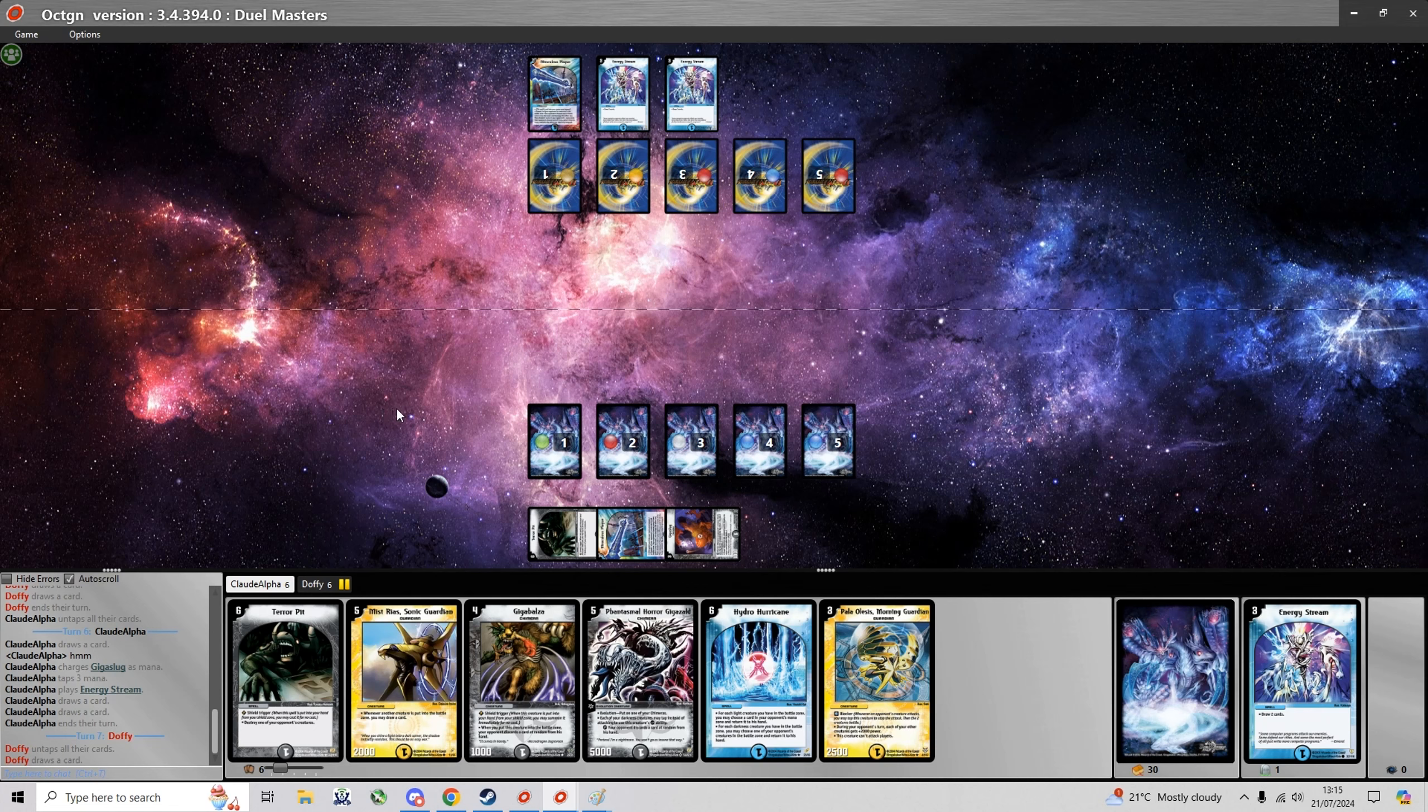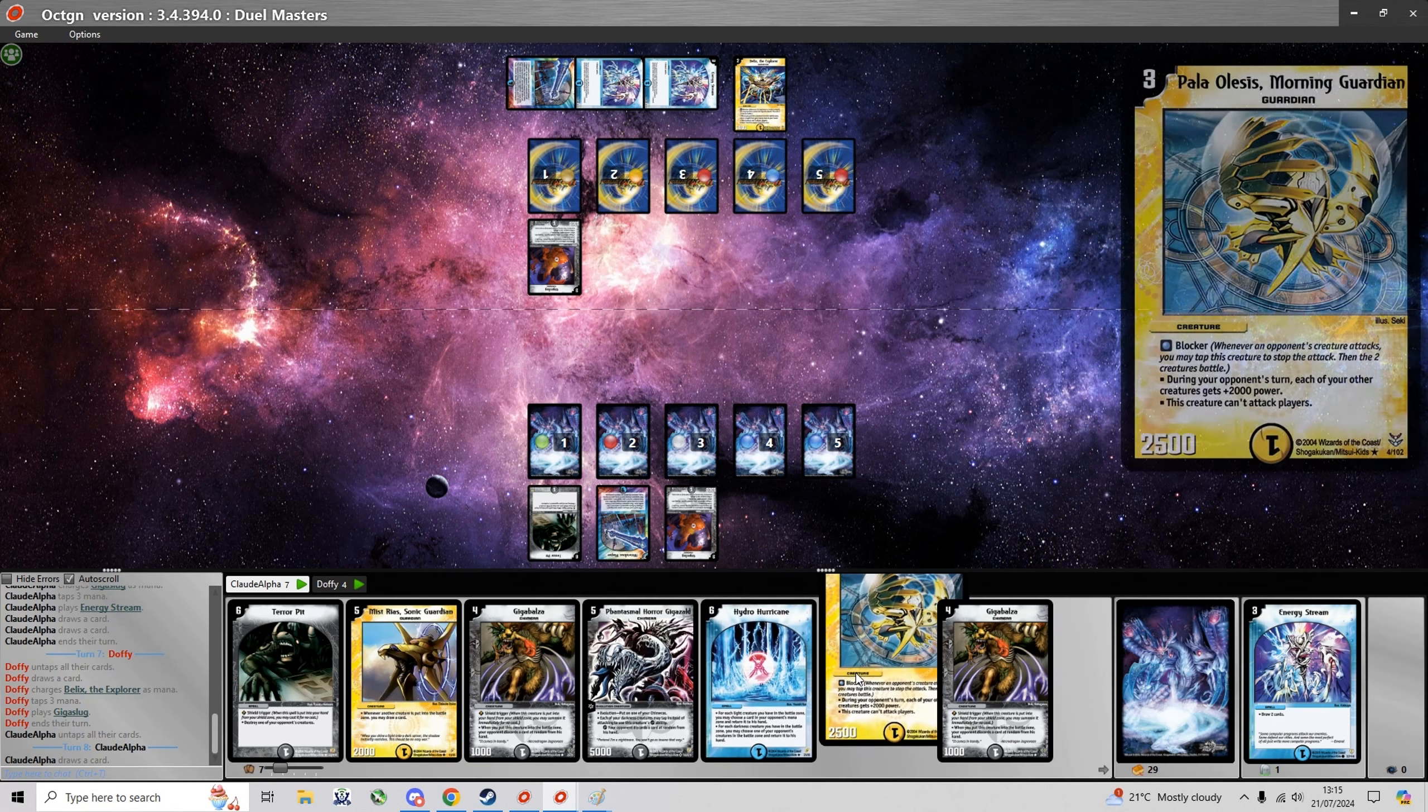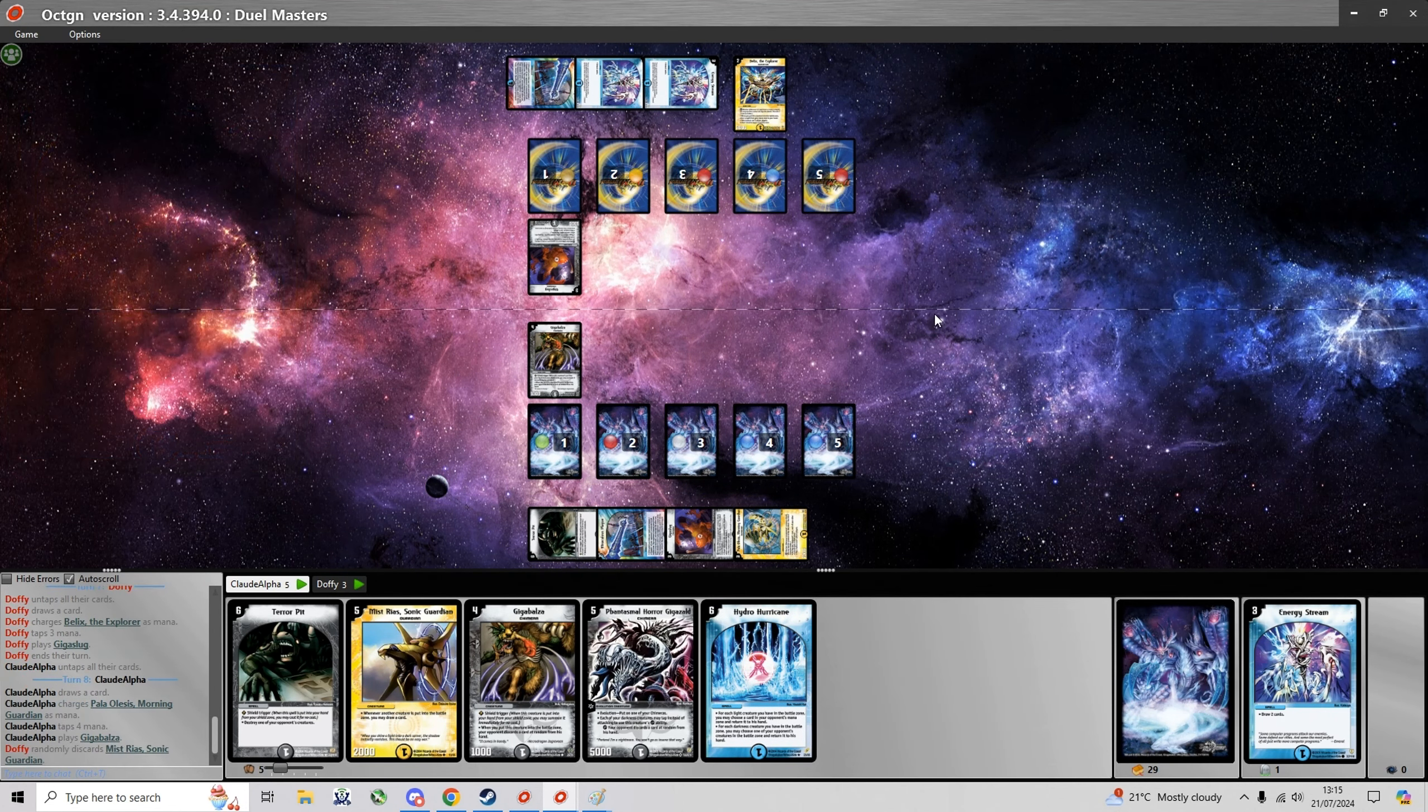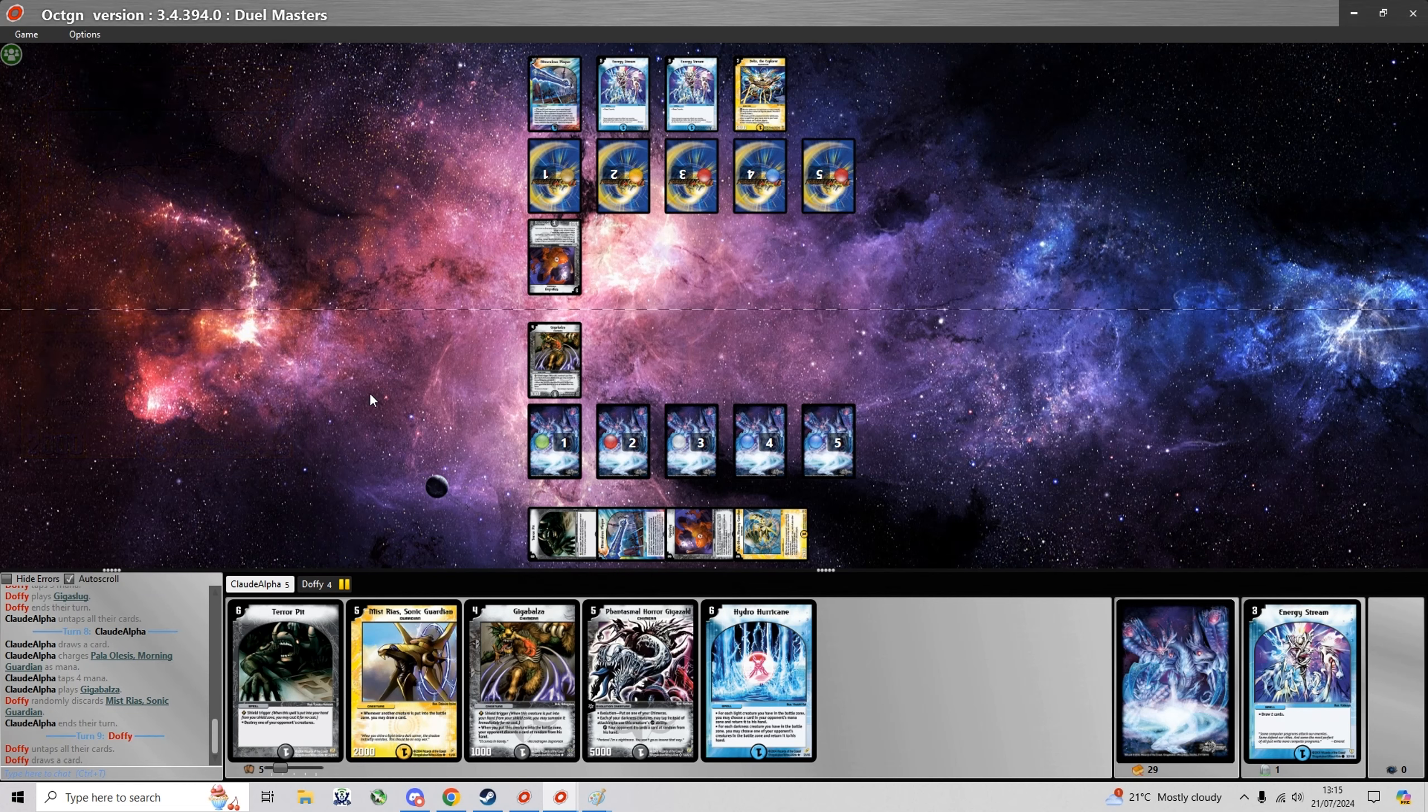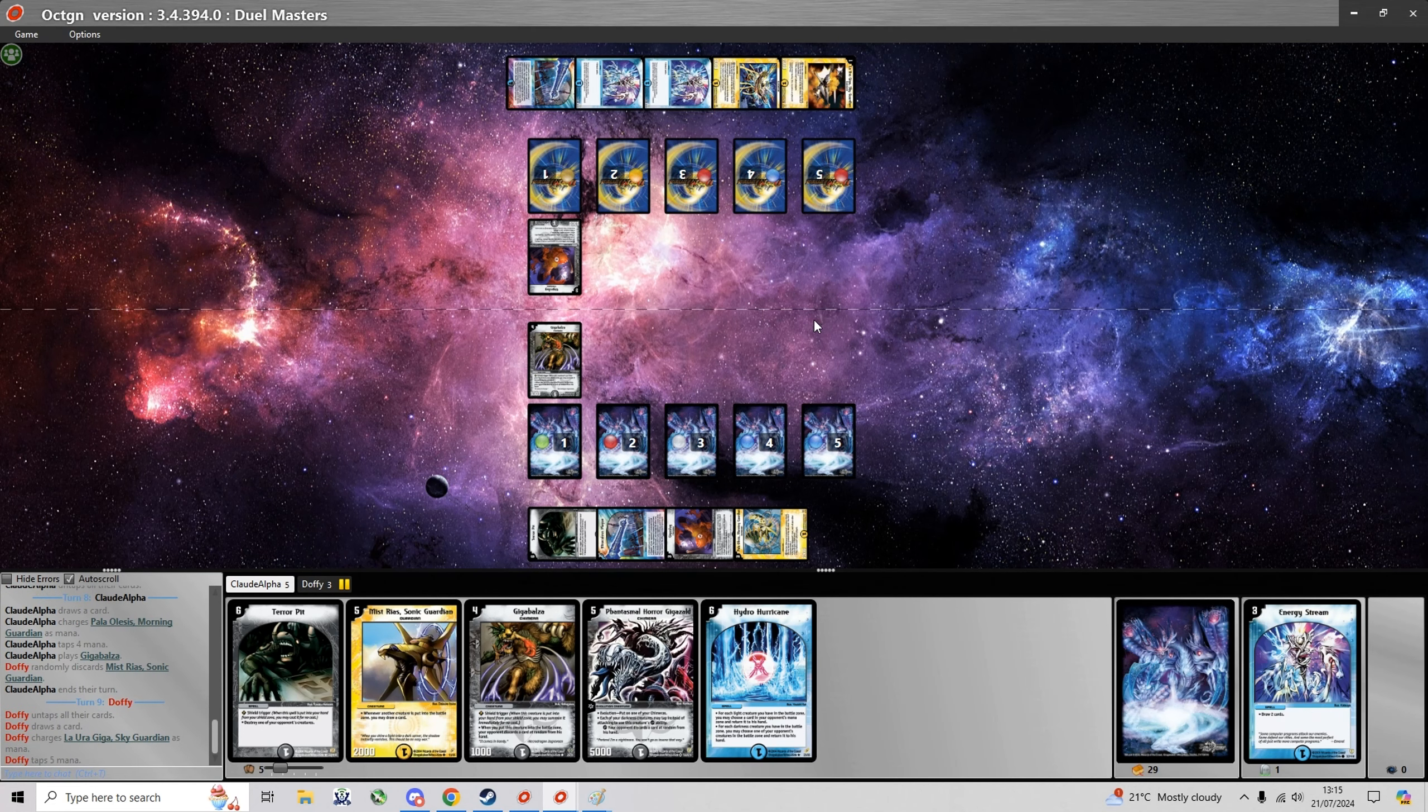He's on the play right now and he's had an energy stream and so did I. Down comes his first Chimera bait, he only has a Giga Slug and fortunately for me I have a Giga Balza even sniping a Myst Rias.